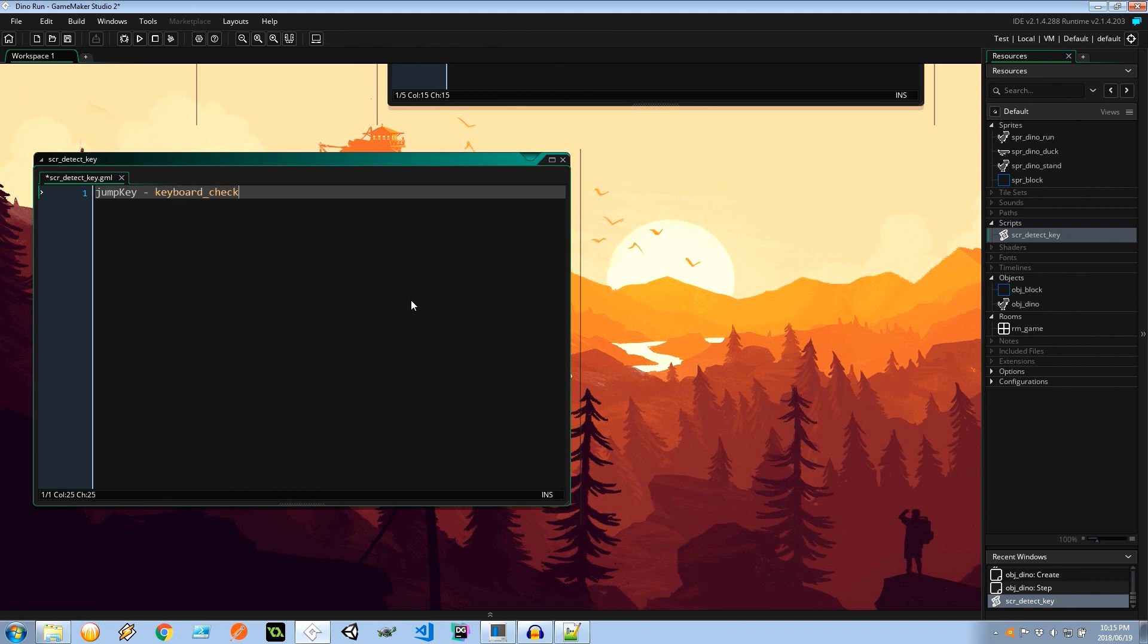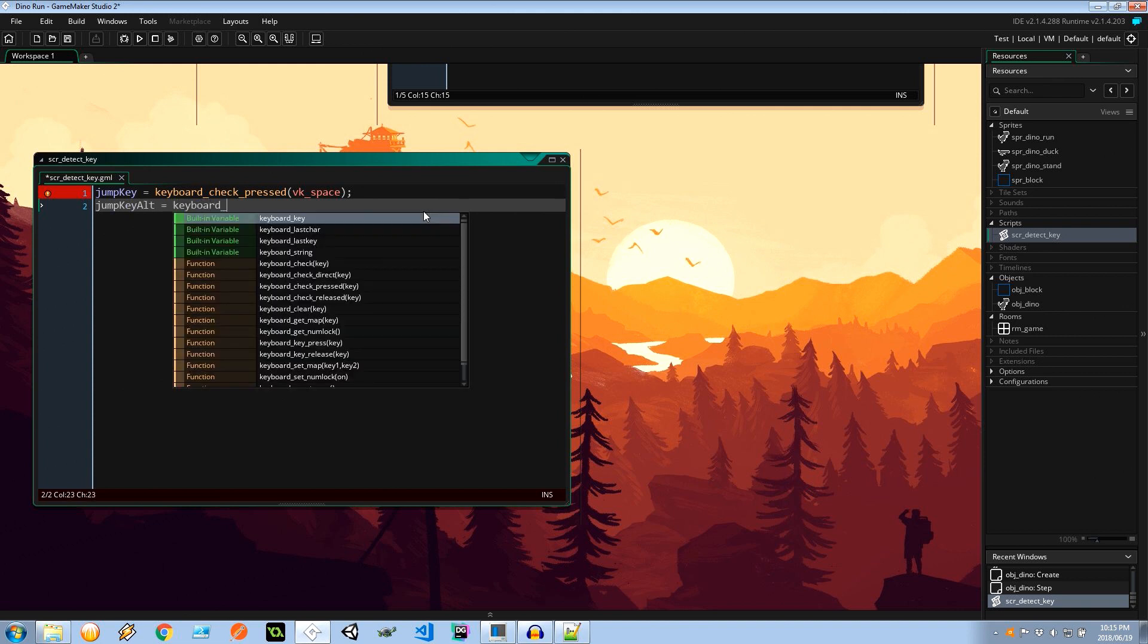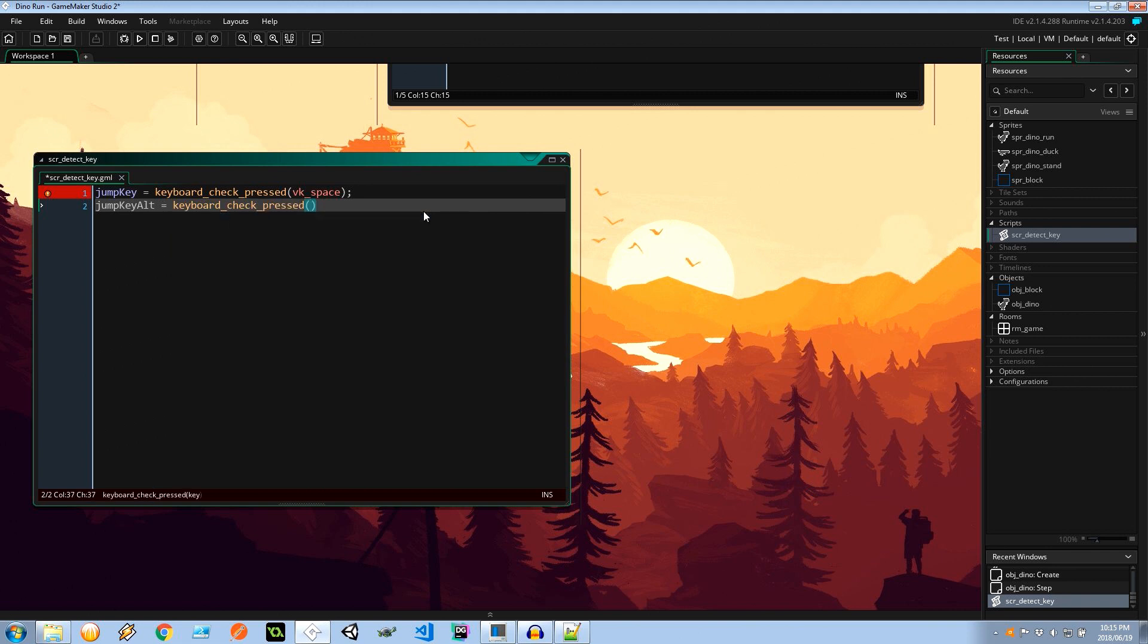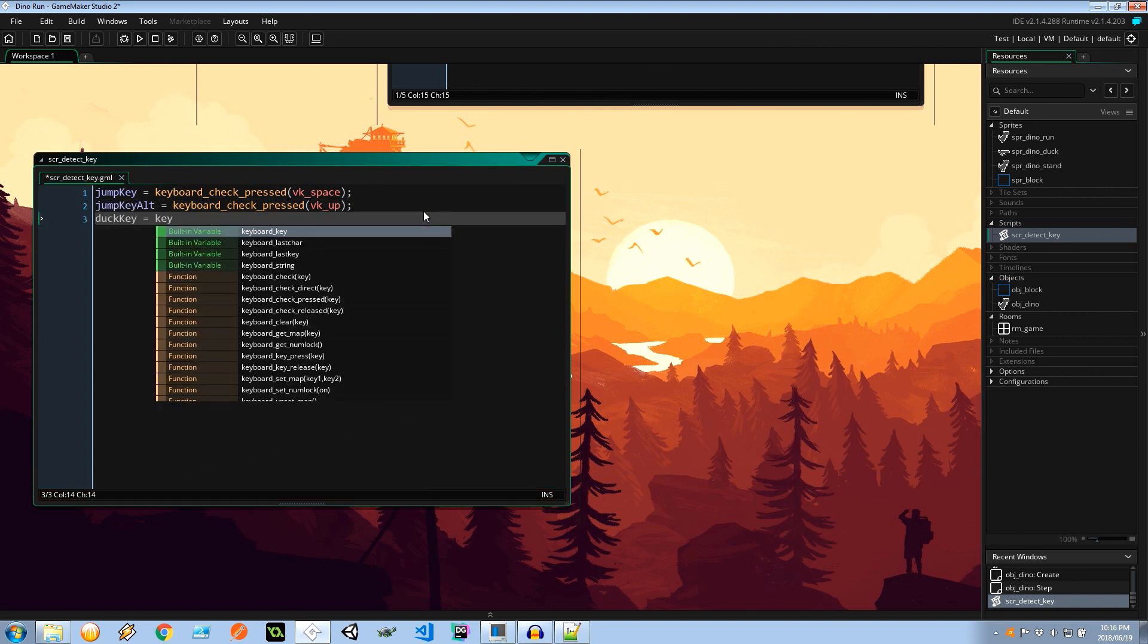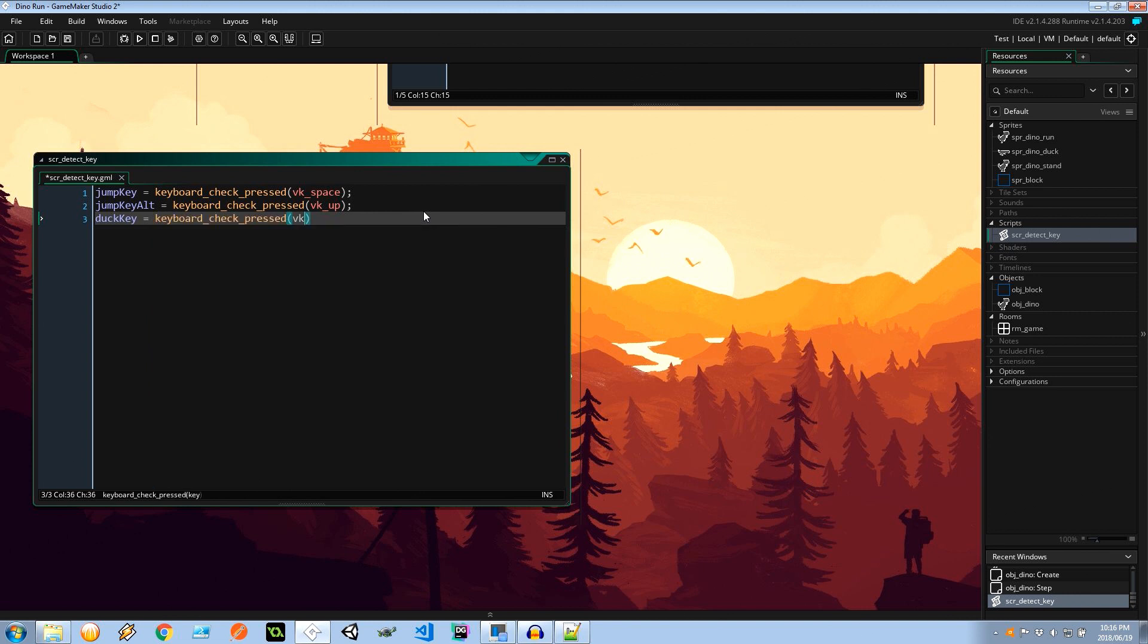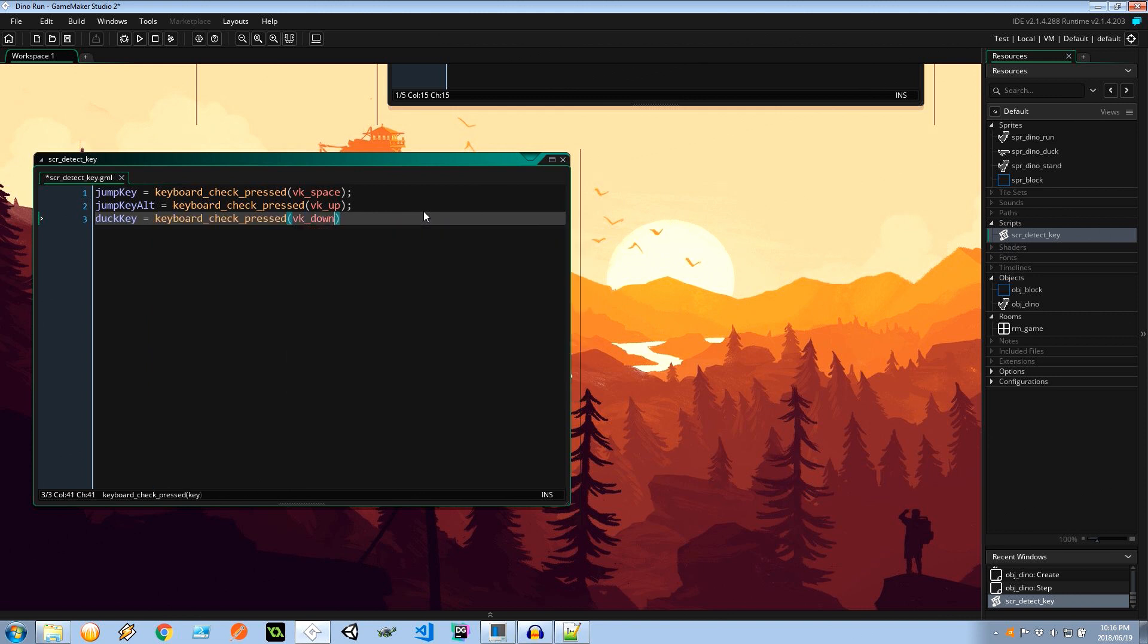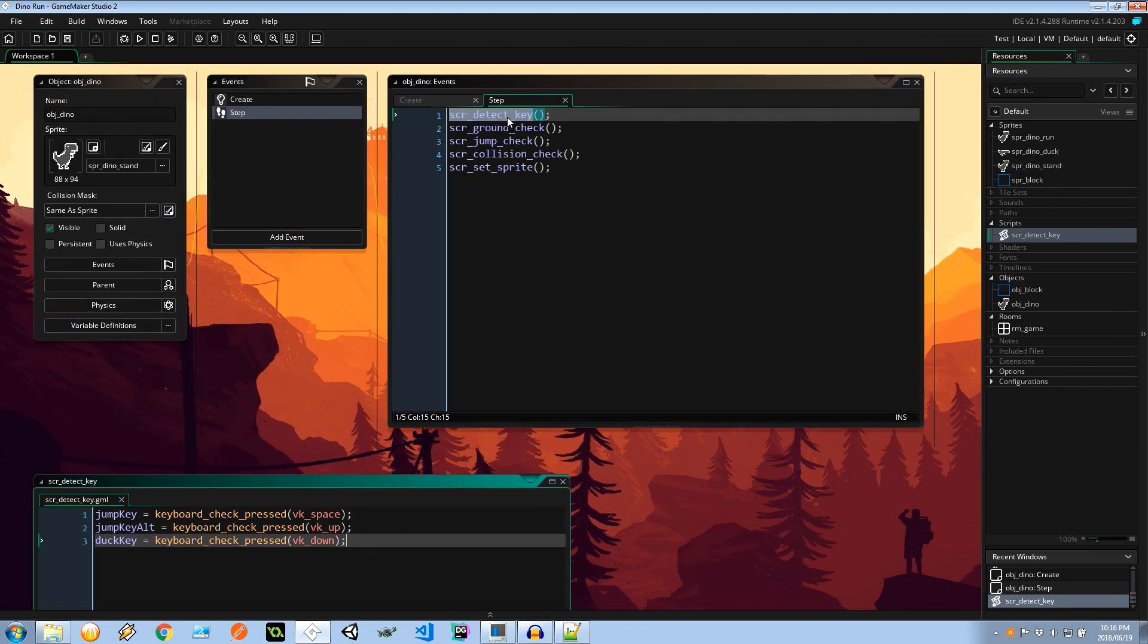I'm going to say jump_key equals keyboard_check_pressed VK_space. So that's checking if the spacebar is pressed. Then we're going to have a jump_key_alternative, keyboard_check_pressed, and the key is going to be VK_up. Next is the duck_key, which is going to be keyboard_check_pressed VK_down. Simple as that. That's all we have to put in the script. So I'm going to save that.